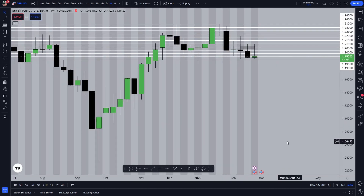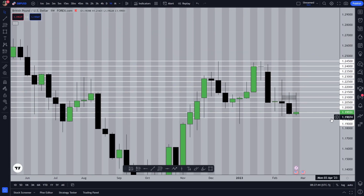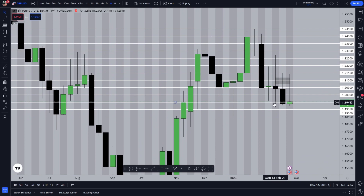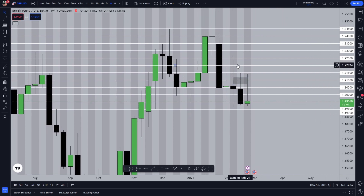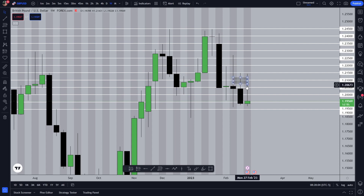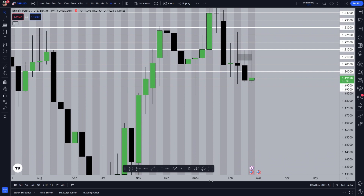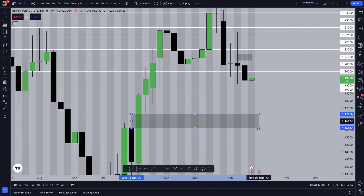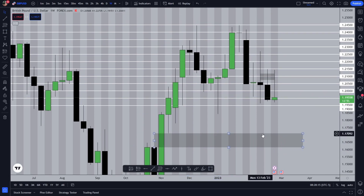For higher time frame confirmation, going to the weekly time frame — this was a reversal candle because it took the high and the low of the previous candle. After that we can see a bearish candle whose body closed outside from this candle's opening point. That's why we're predicting this week will also be bearish, and price can go down to this weekly gap, which is my target for the next week or so.